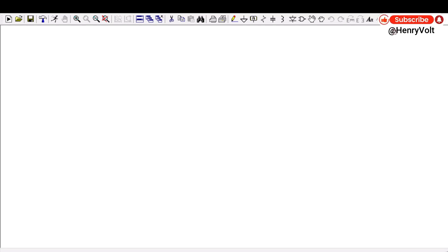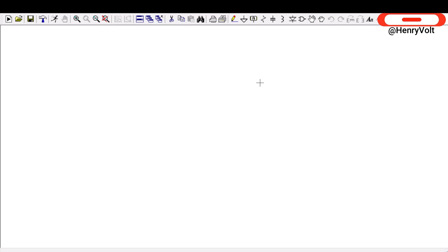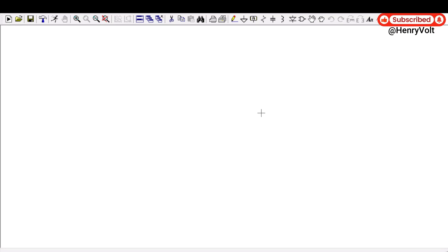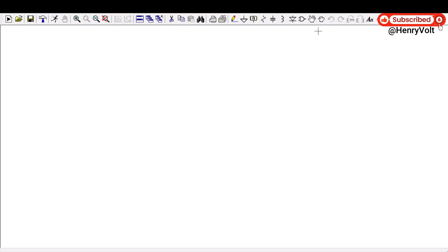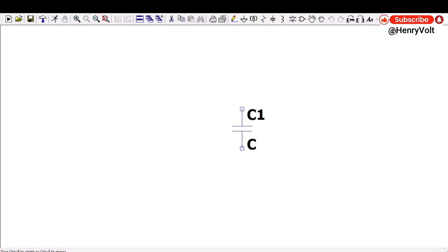Hello techies, so today in this video we are going to learn about RC filter, what is 3dB frequency, what is cutoff frequency, and we will try to simulate this RC filter and see the results. So let's plot the RC filter.